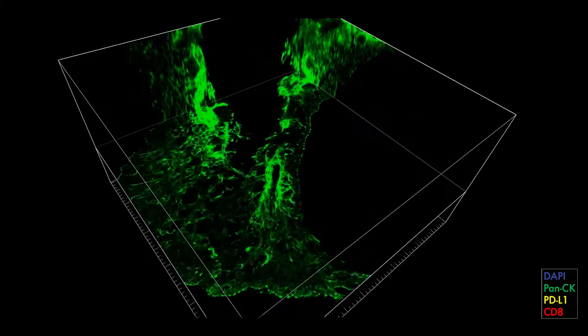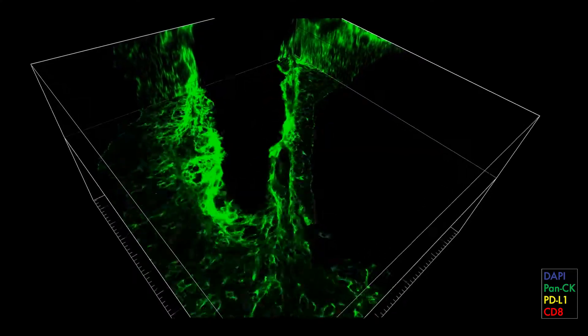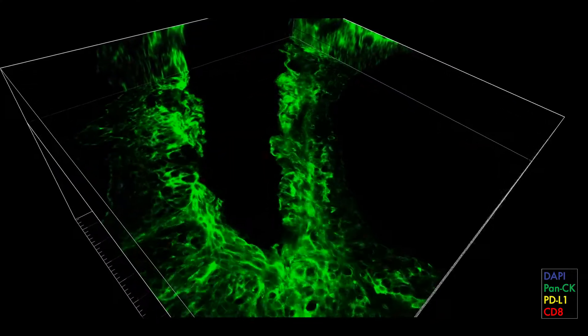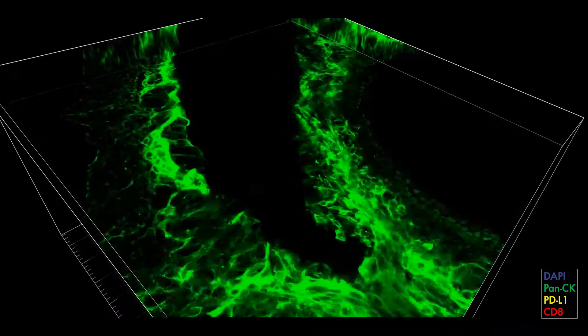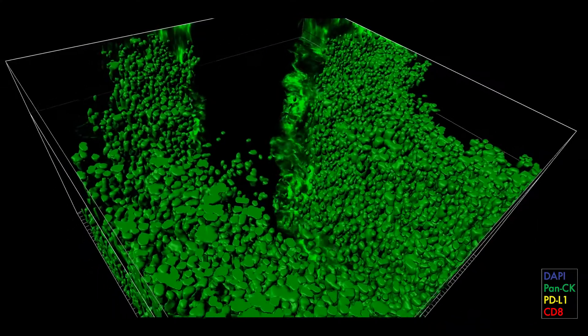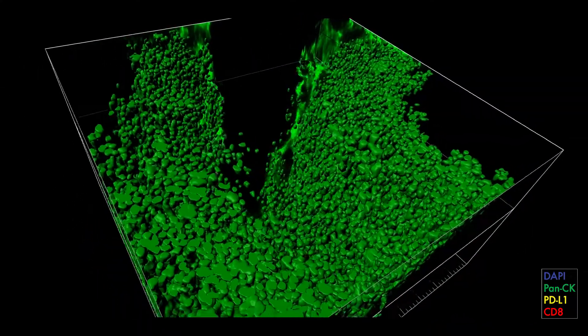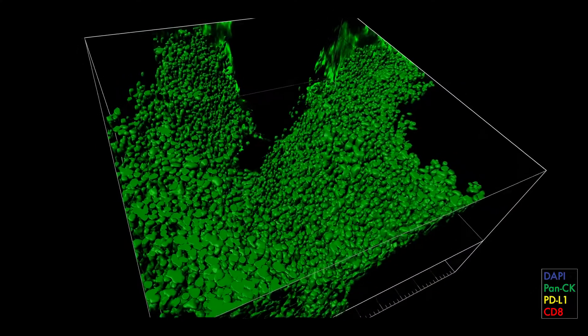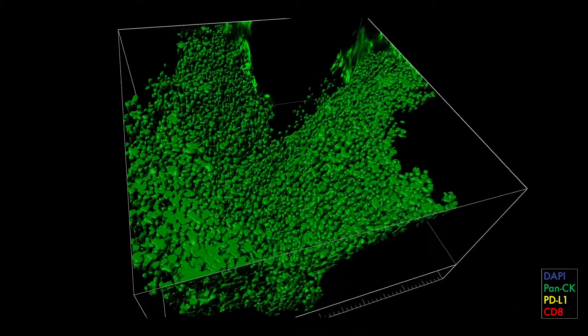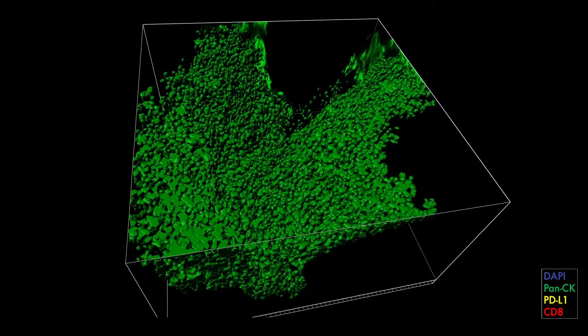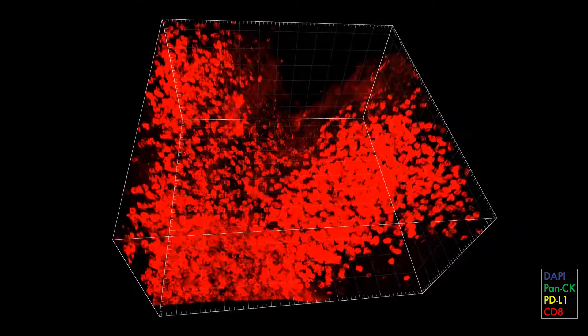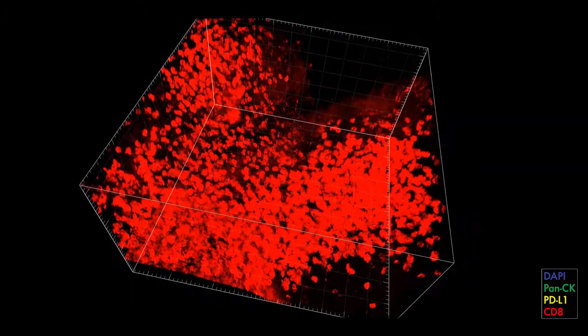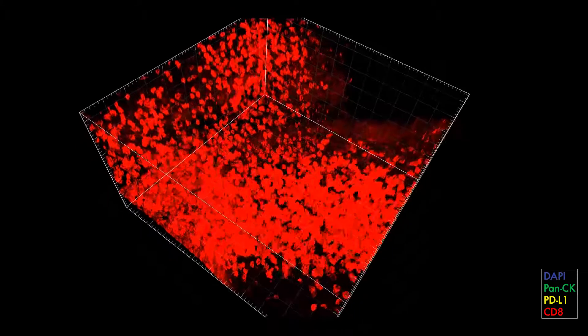Now, you can see PANCK which stains epithelial cells. Finally, you see the CD8 marker.